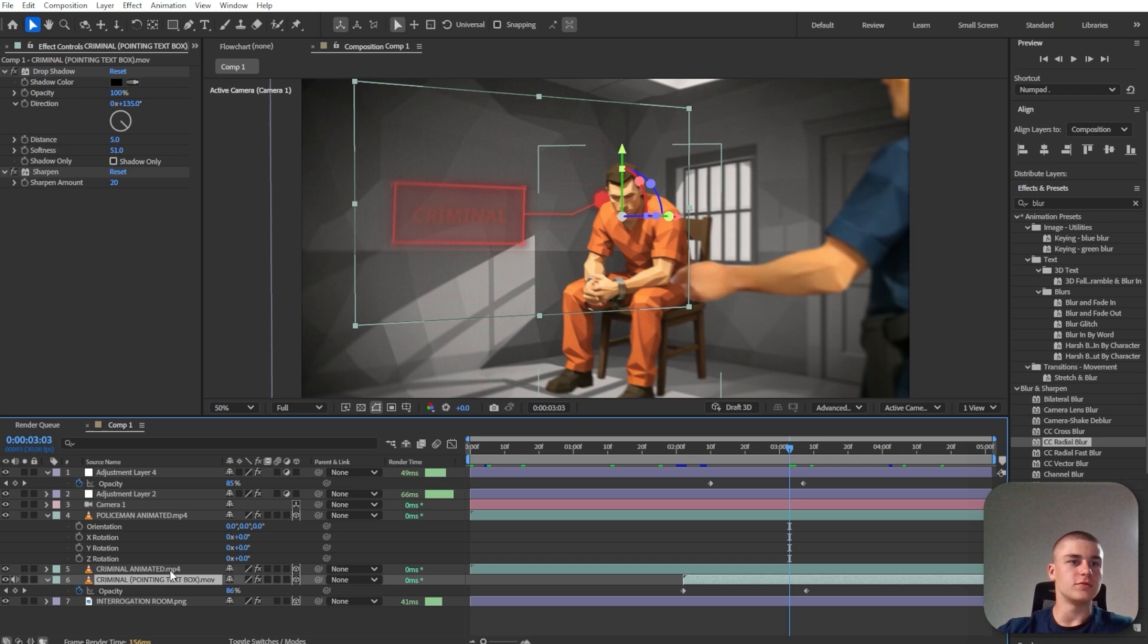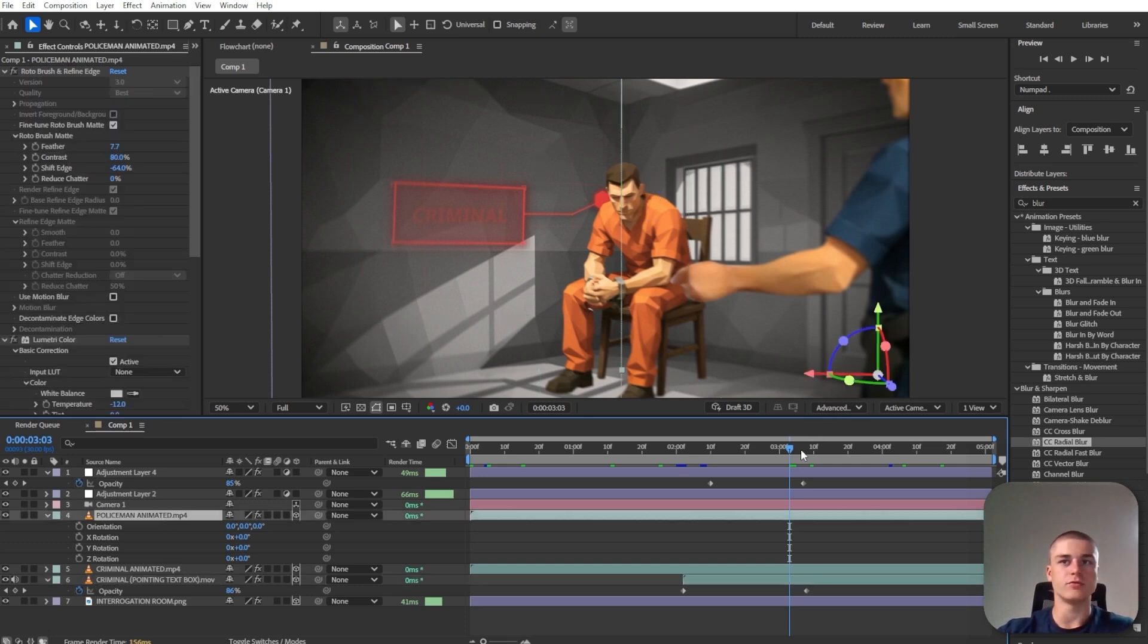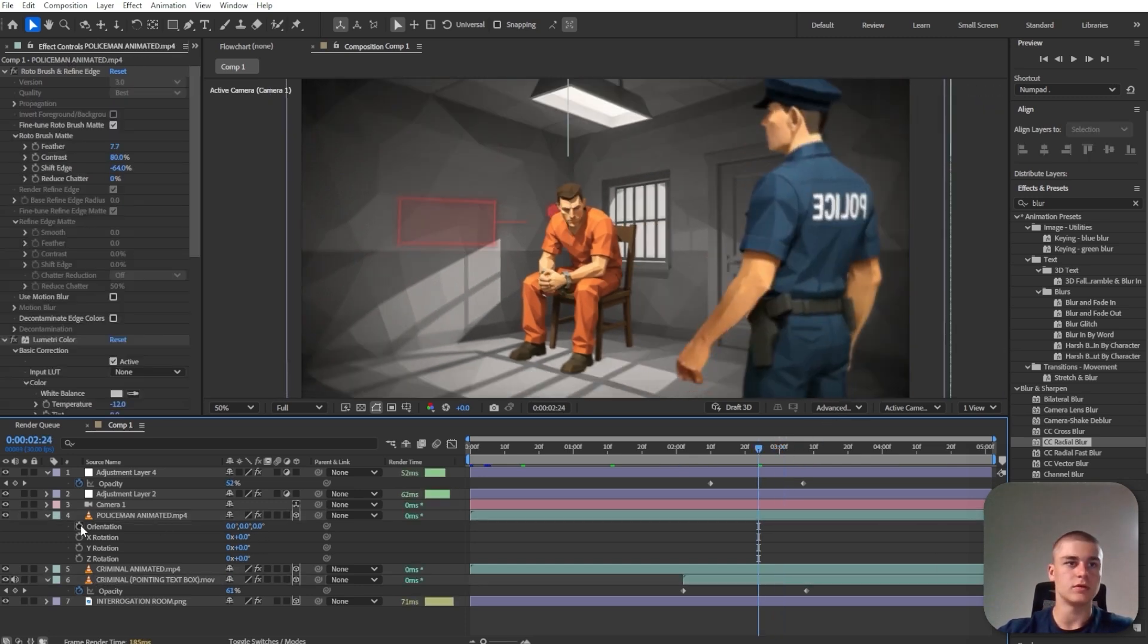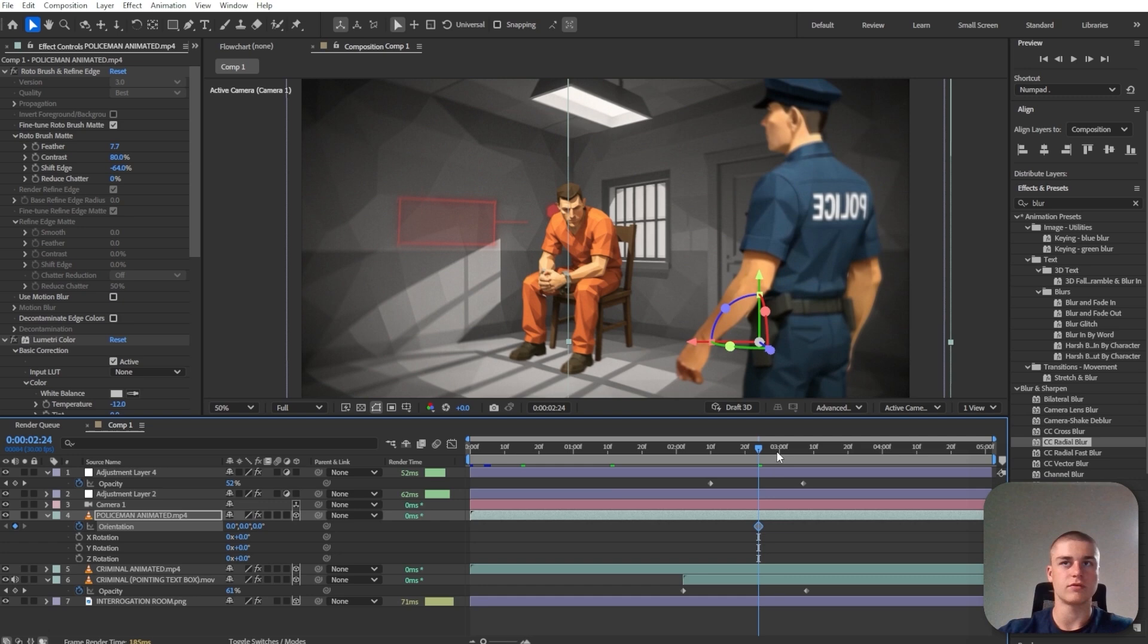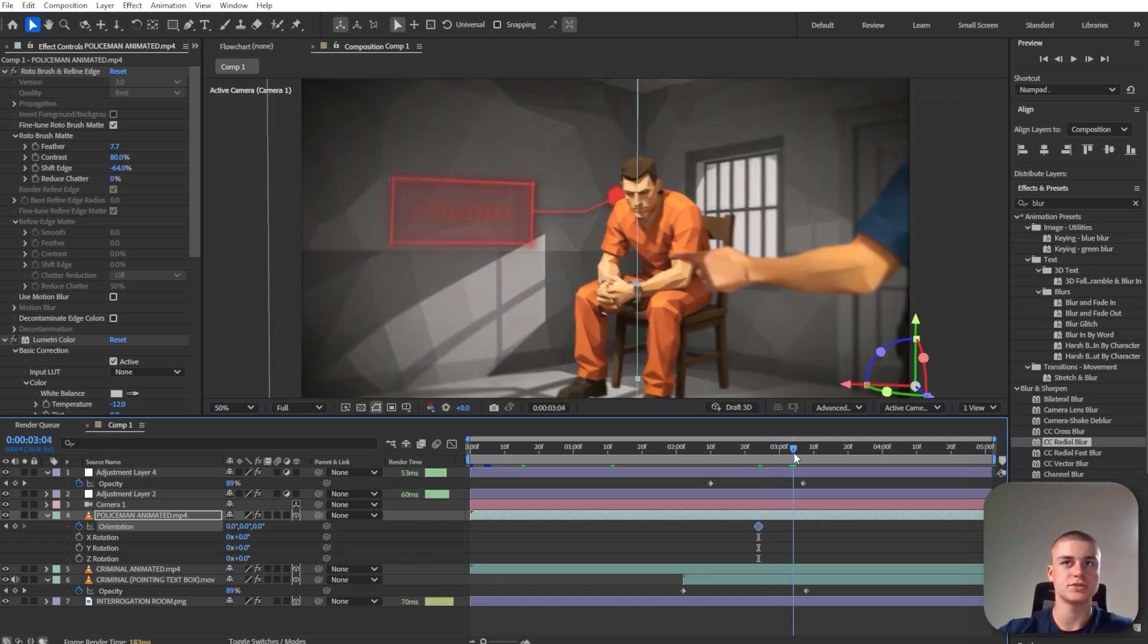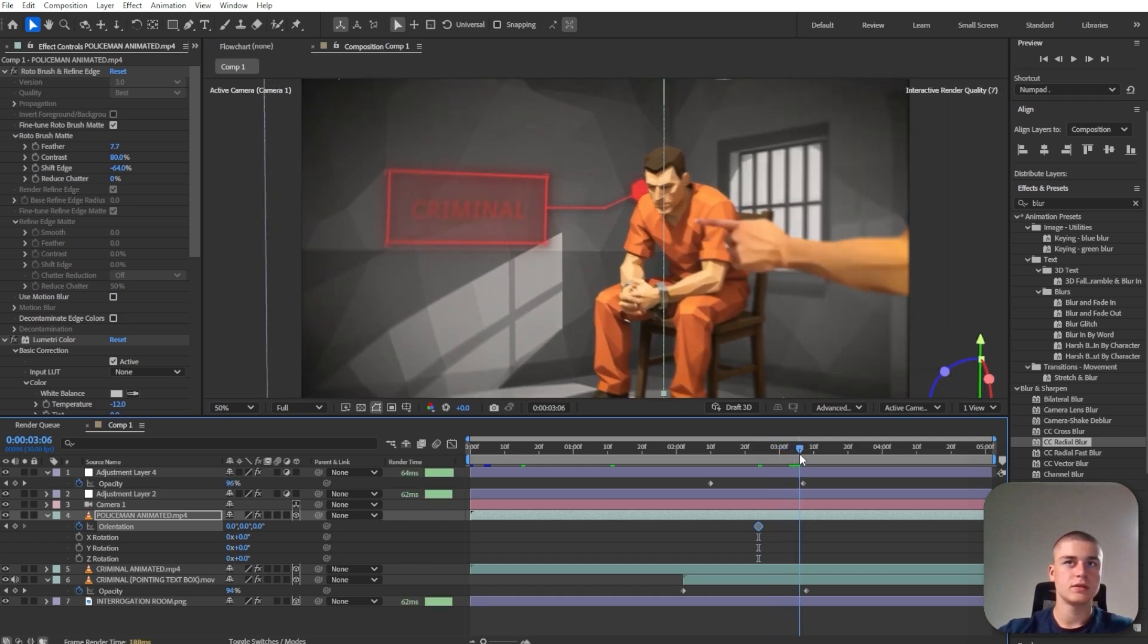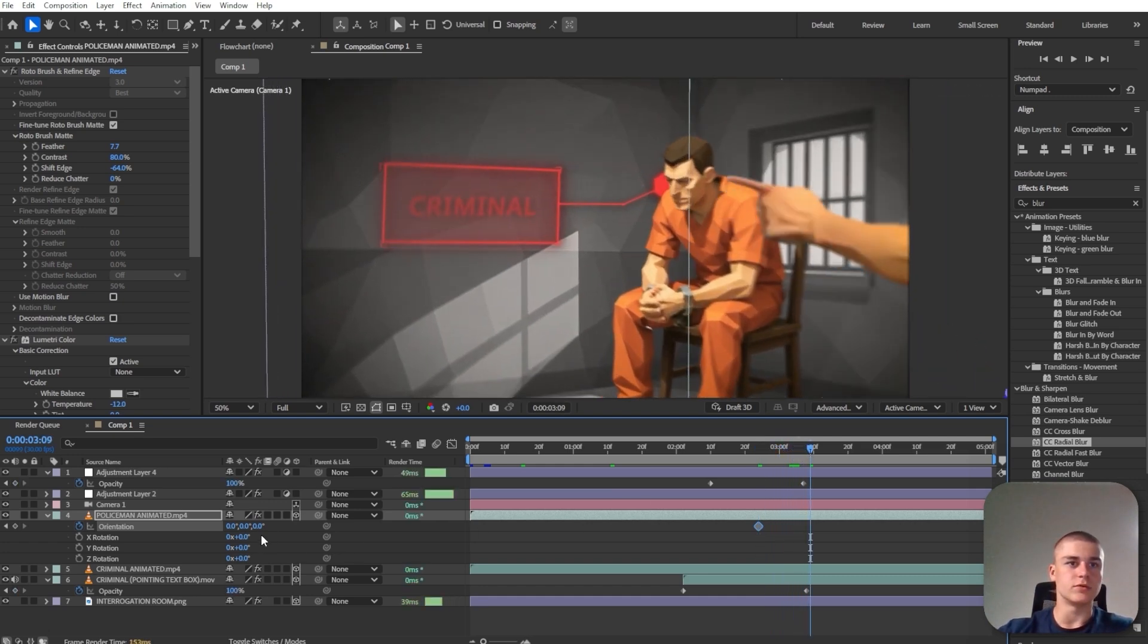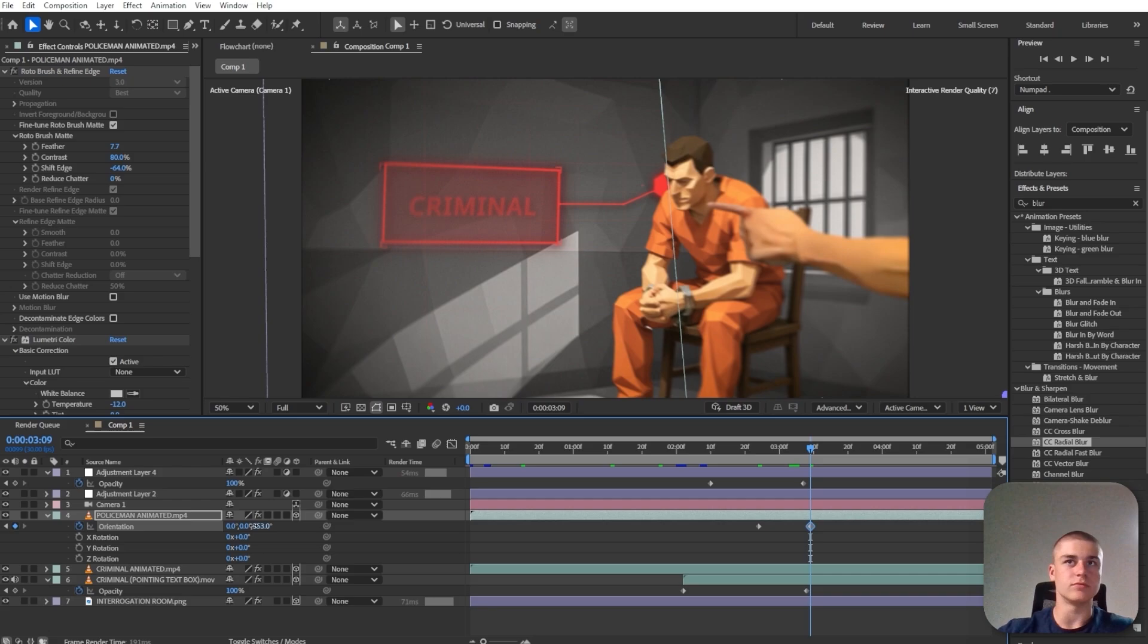I'm just going to rotate the policeman while we're zooming in. So I'm going to create a keyframe for orientation. And I'm going to rotate this body right around here.